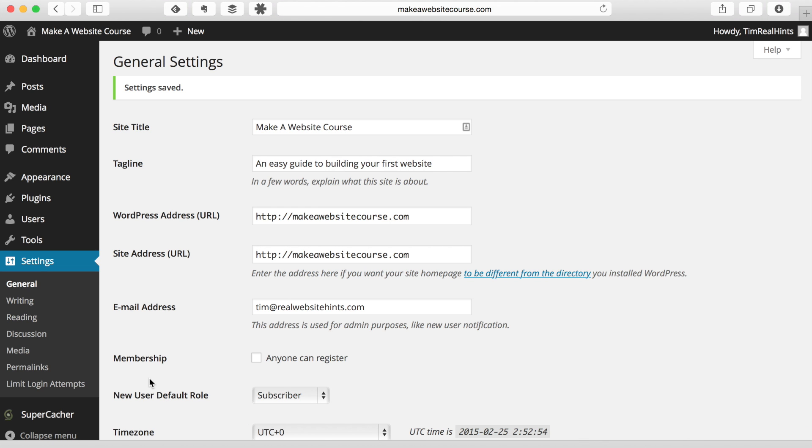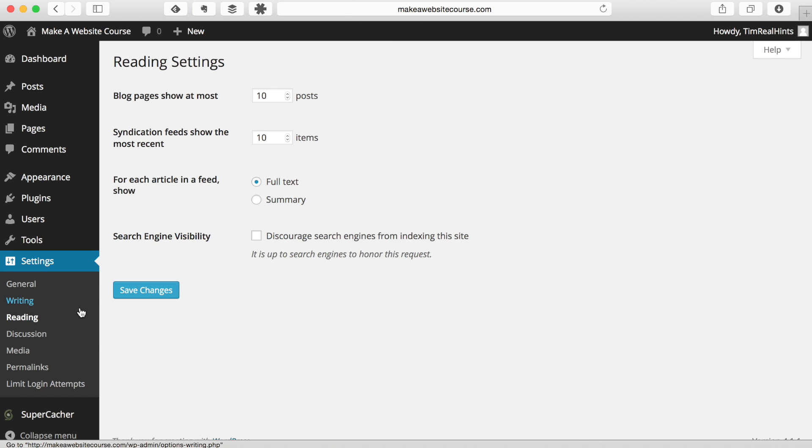Okay, so then the next thing is we're going to go to Reading. And until we get our site set up and ready to go, what we're going to do is we're going to discourage search engines from indexing this website. So this is an attempt by us to keep the search engines from looking at our site and making it part of their search results. So we definitely want to turn this on before our site goes live. But until our site goes live, we just want to turn that off. So we're going to click on that and Save Changes.